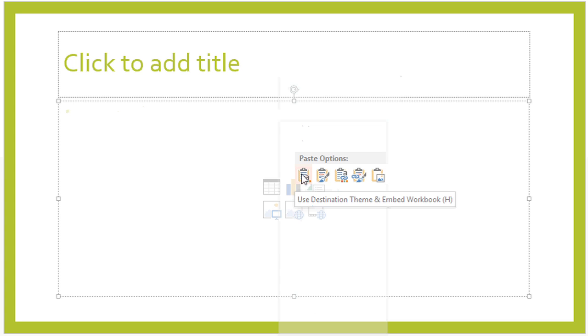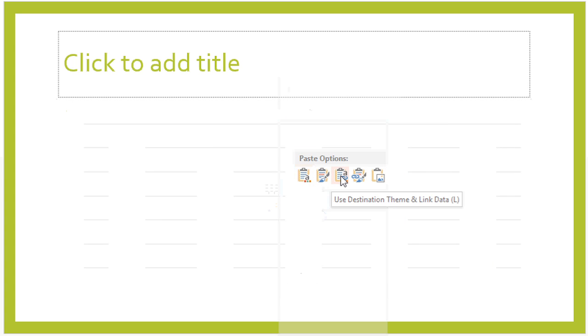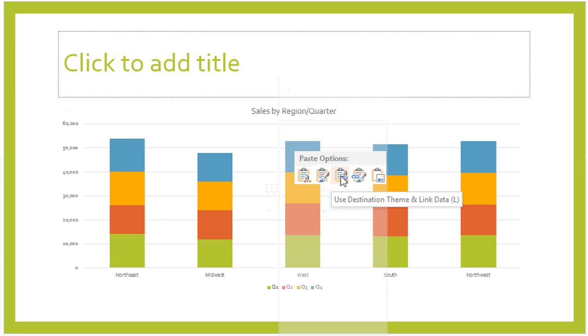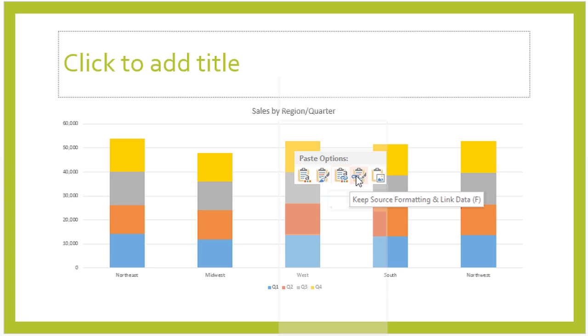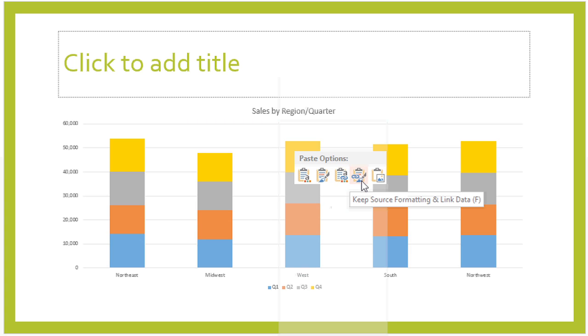But I'm not just going to do a regular paste. I'm going to choose the third option, which is to use the destination theme and link data. I also have an option of keeping the source formatting and linking data. Either way it will work, I just want to make sure I pick one that links the data.